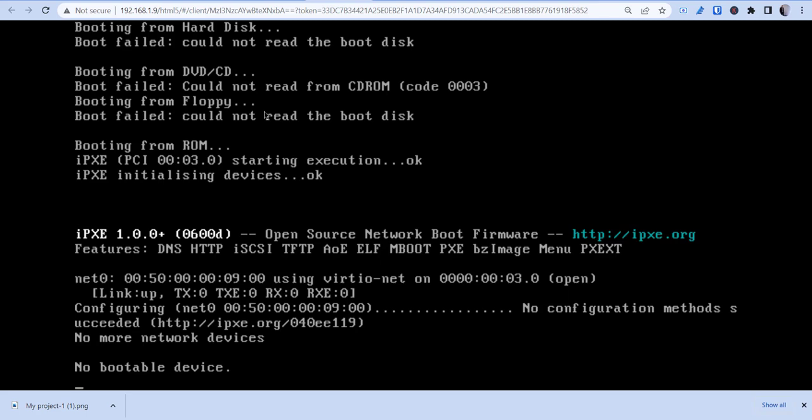You can add additional Linux images, whether it be Ubuntu desktop. You can even do this with Windows, which I'll do a video on that as well. Docker and all of the sort. So again, that's it.